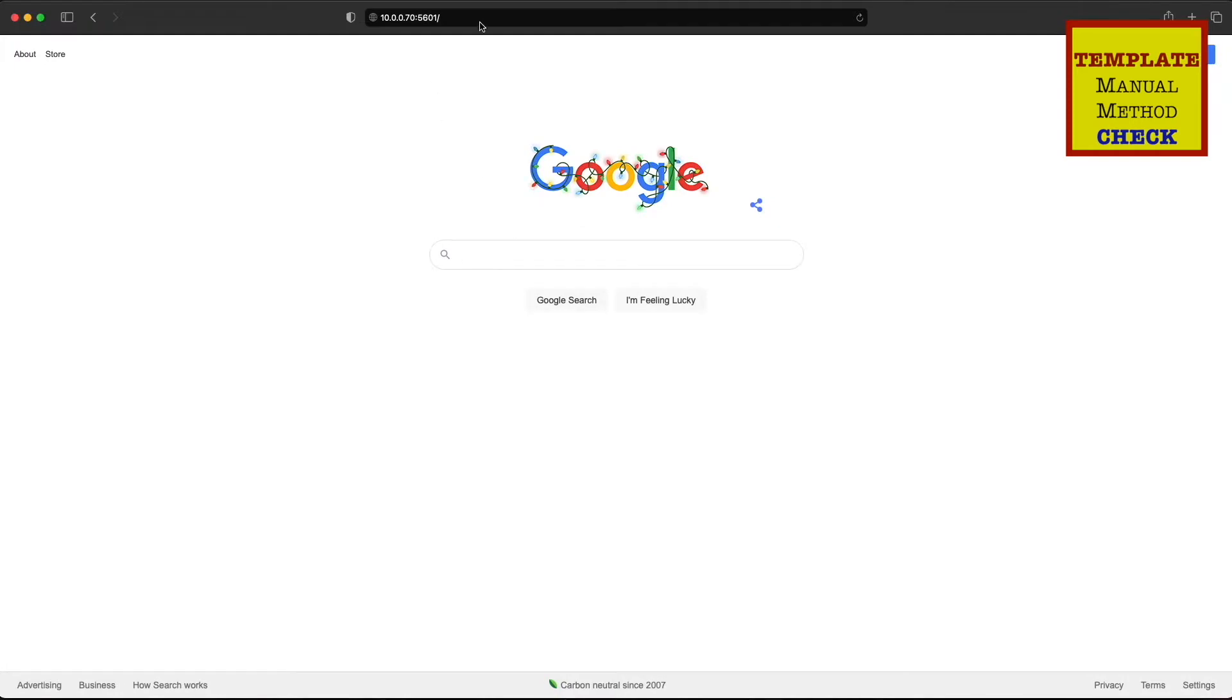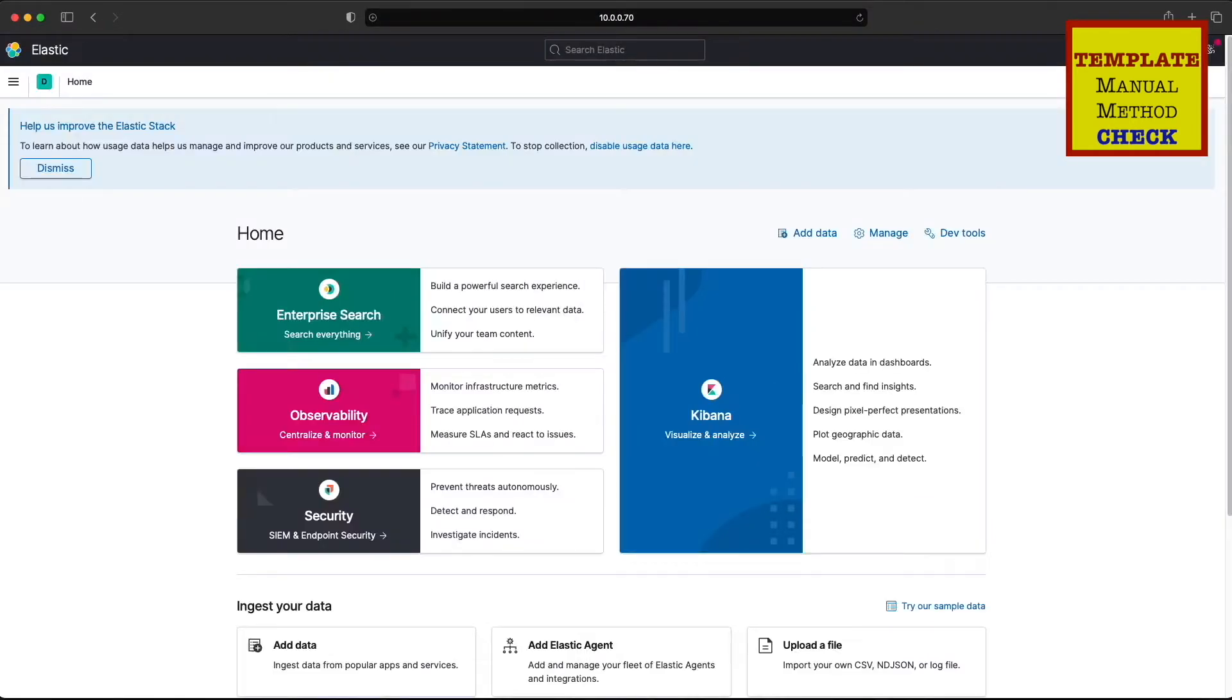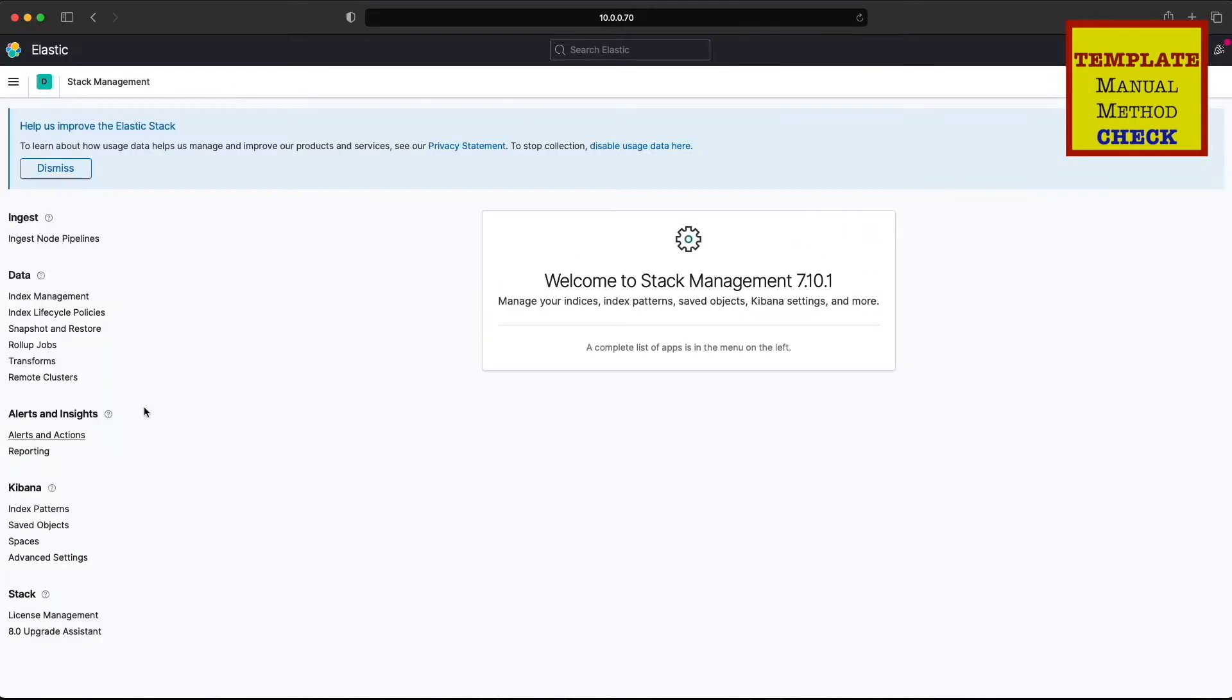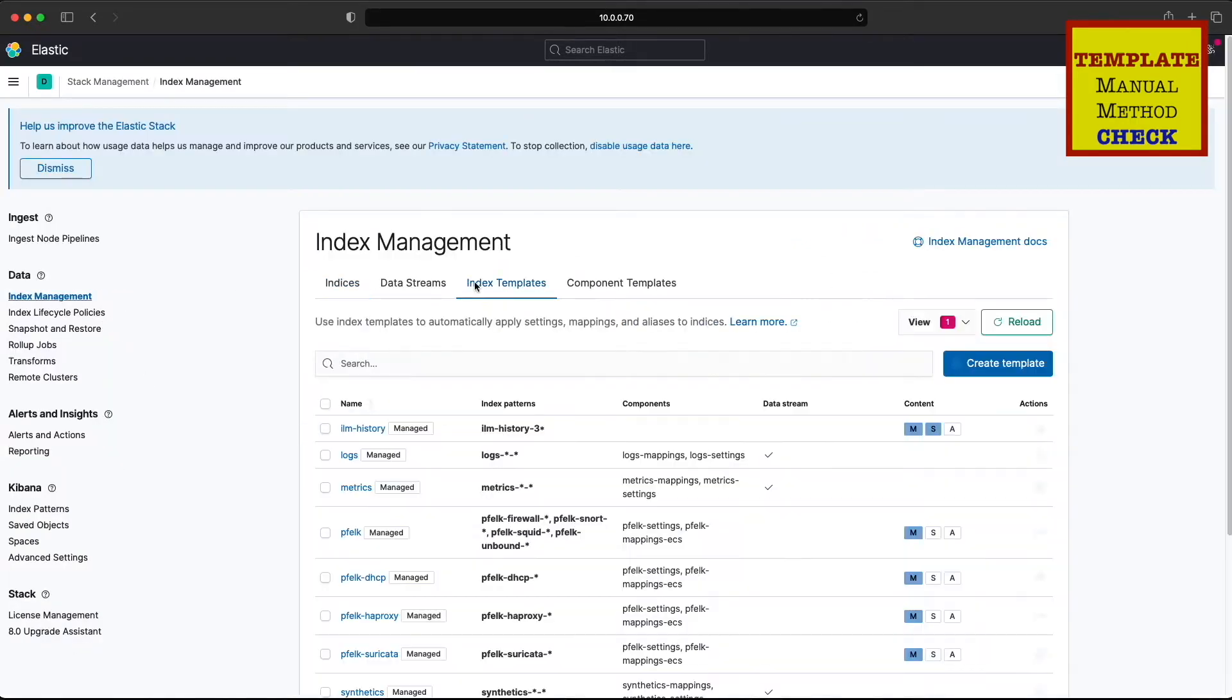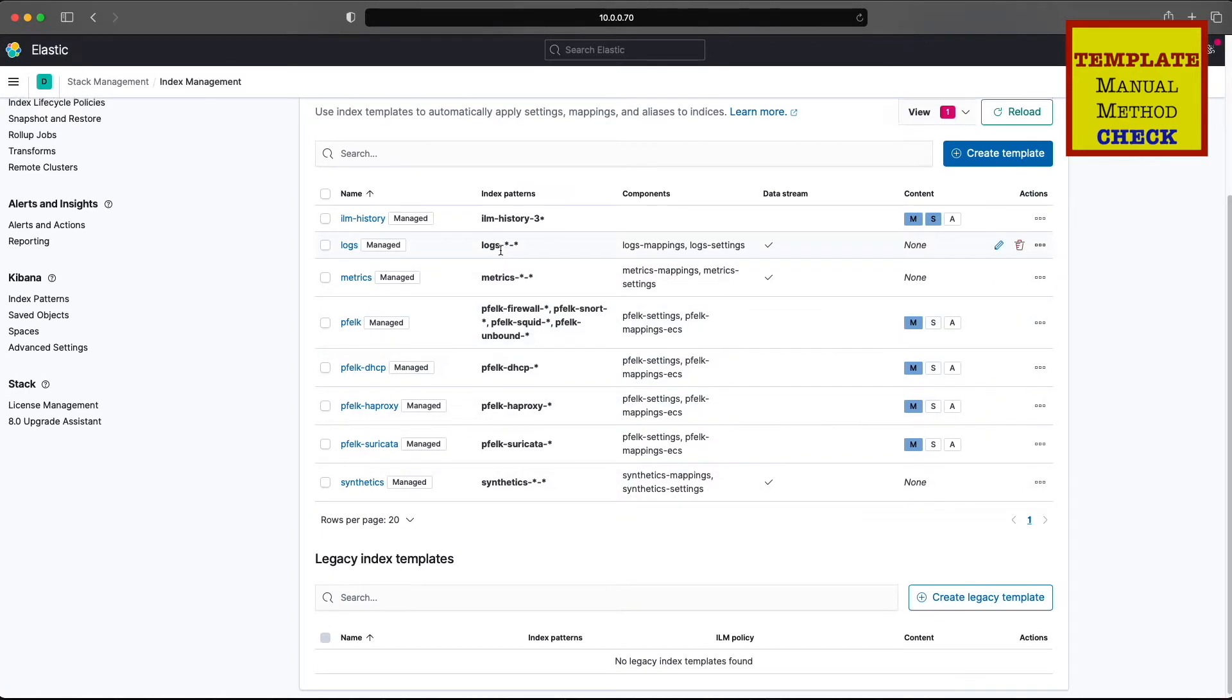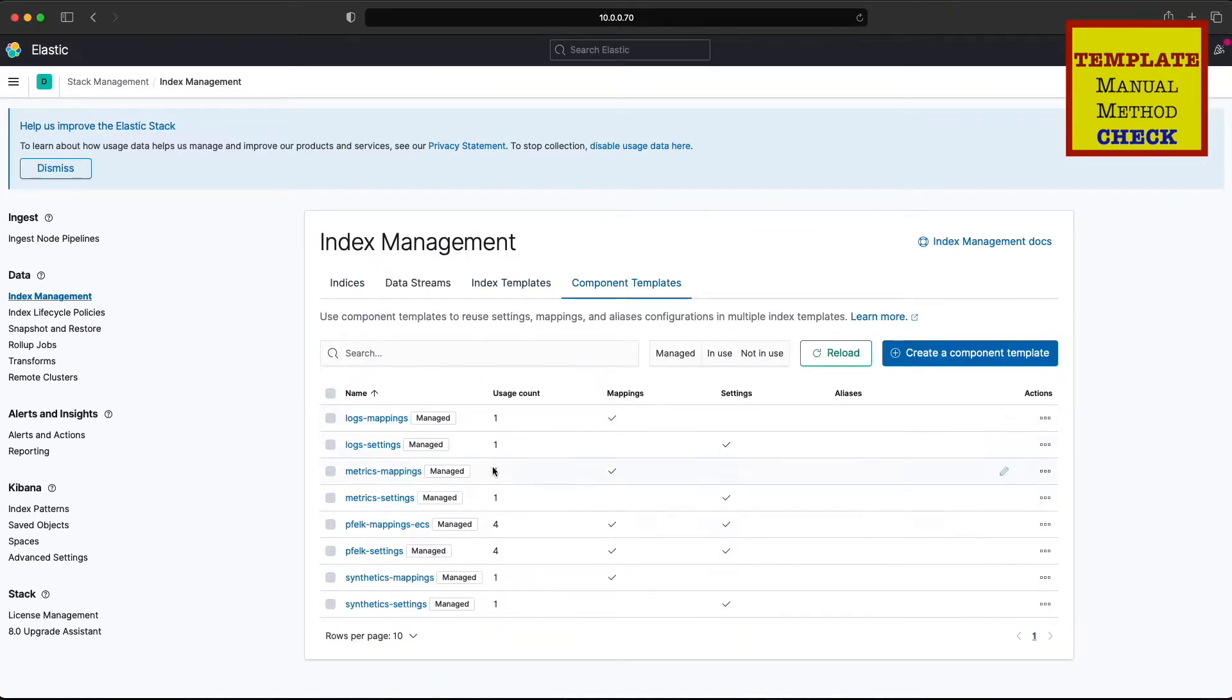We'll go to Kibana, go to stack management, and then we're going to check to make sure the templates took. As you can see, you have all three, four of them there, and we have our two component templates in there.